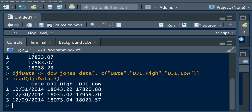Suppose we want to create two new columns. The first column will specify whether it is the Dow Jones index high value or the Dow Jones index low value. The other column we need is the value column — its value will correspond to whether the Dow Jones index value was high or low.